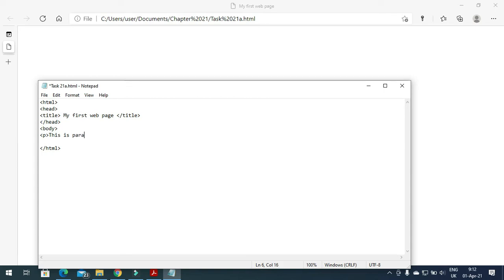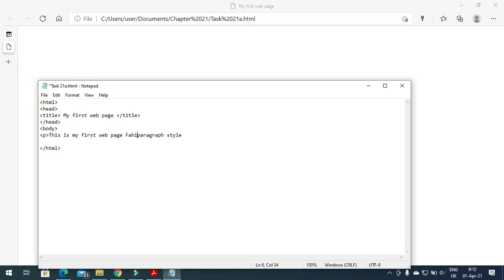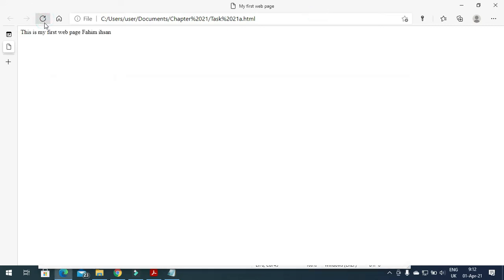I will write here 'This is my first web page' and then you can write your name as well. Then you need to close the paragraph tag. When you click Save and refresh the web browser, you will find 'This is my first web page' and your name displayed.